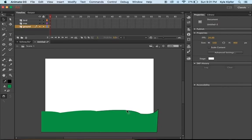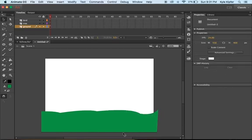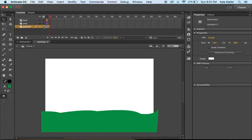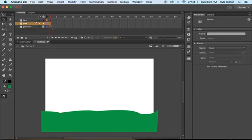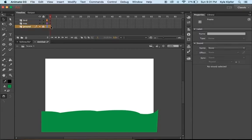I'll go ahead and delete my outline because I think it looks better without the black edges. Now I'm ready to move up to the tree layer. I'll lock this ground layer before moving on.